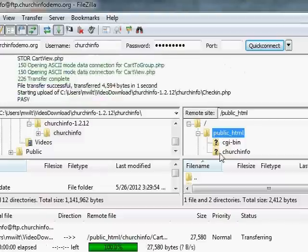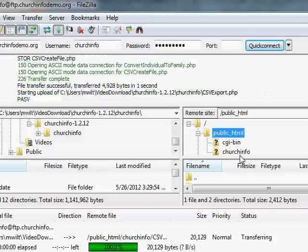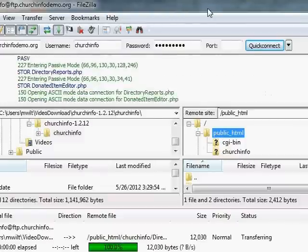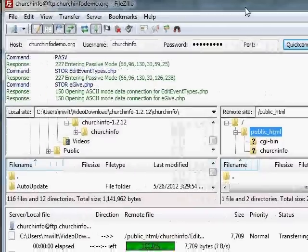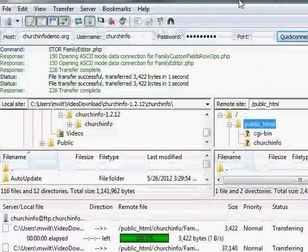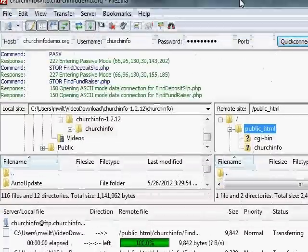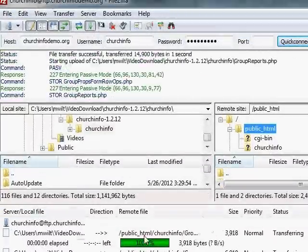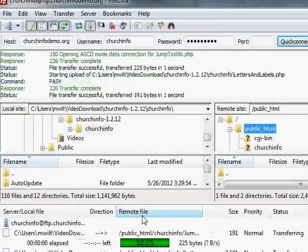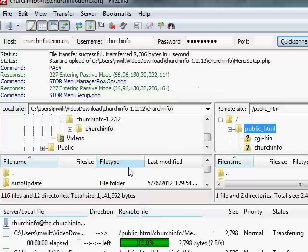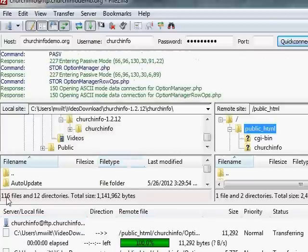So I'm just going to drag that whole directory over to the public HTML folder of my server. You can see it created the ChurchInfo directory. And now it's furiously copying all of the files that are going into that directory. You can see the activity down below. So that's going to run for a few minutes.